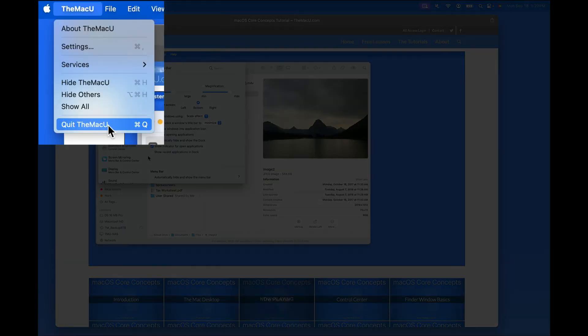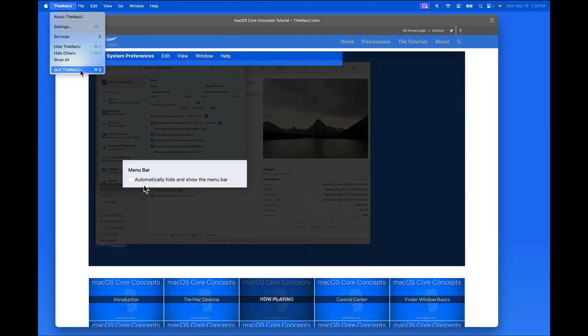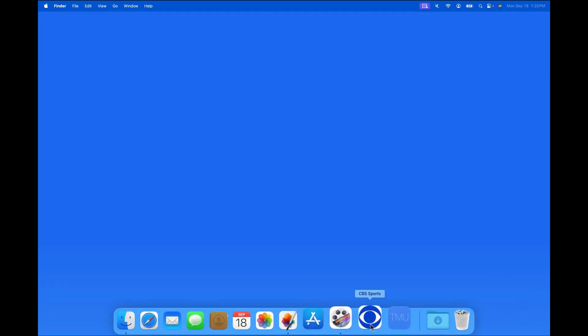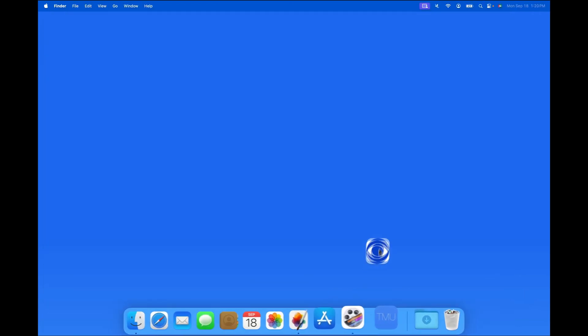And when you're done, just quit the web app. To remove a web app, we can simply drag it out of the Dock.